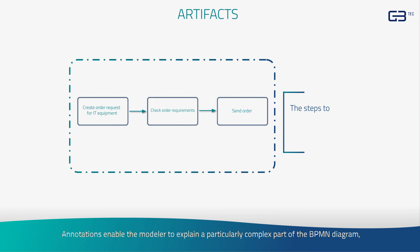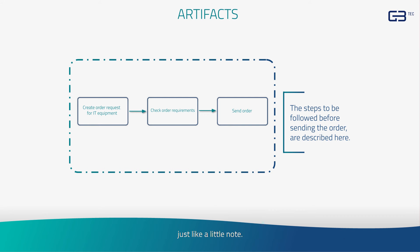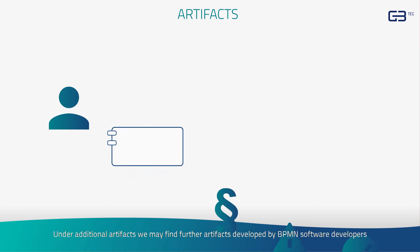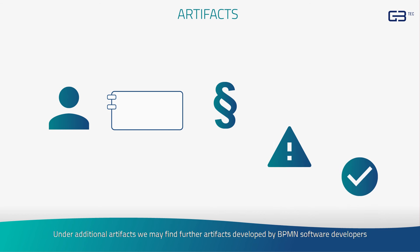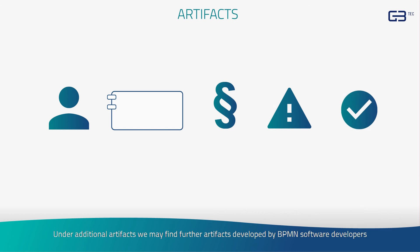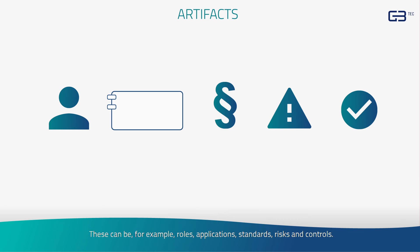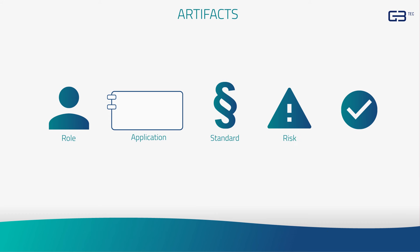Annotations enable the modeler to explain a particularly complex part of the BPMN diagram, just like a little note. Under additional artifacts, we may find further artifacts developed by BPMN software developers to enhance the process. These can be, for example, roles, applications, standards, risks, and controls.